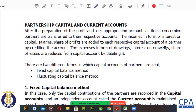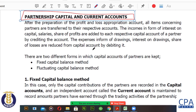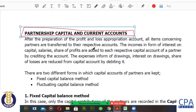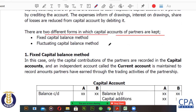Just like any other form of business, the partnership will also have a balance sheet. The balance sheet of a partnership is unique — it will have capital and current accounts, which form the equity or capital section. It is important to understand that there are two major different forms in which the capital accounts of partners can be kept: the fixed capital balance method and the fluctuating capital balance method.